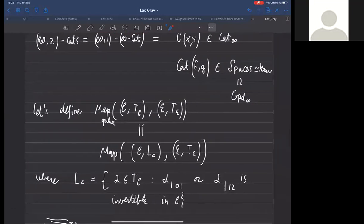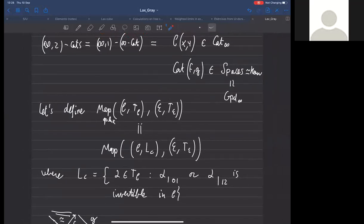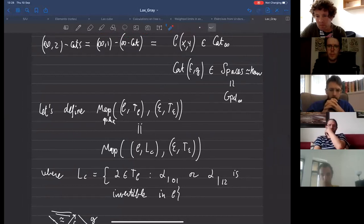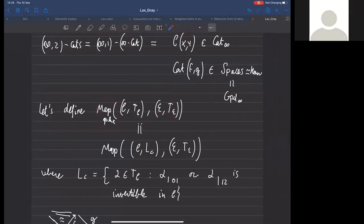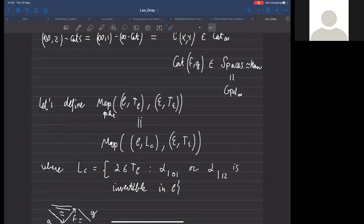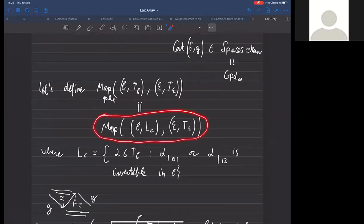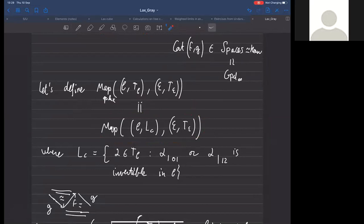To begin with, I want to define what the space of all oplax maps between two given infinity-bicategories is. Assuming both are infinity-bicategories—simplicial sets with scalings—a space of oplax maps is defined as the space of maps between them where the codomain stays the same, and the only thing we alter is the scaling on the domain. We start with a scaling making the pair an infinity-bicategory, but then we reduce it to those which are invertible—in T of C—with a further requirement that either the edge from zero to one or from one to two is invertible in C.